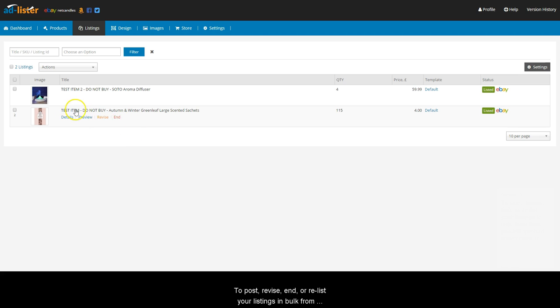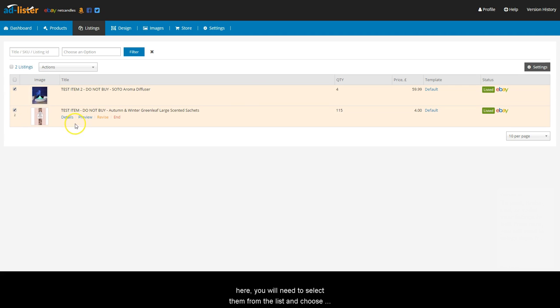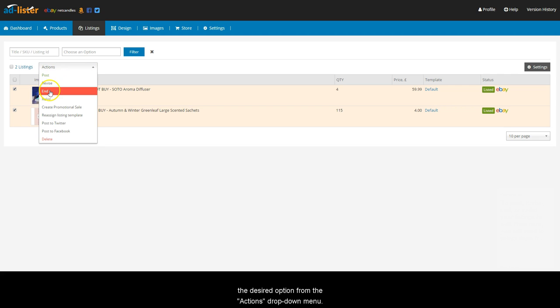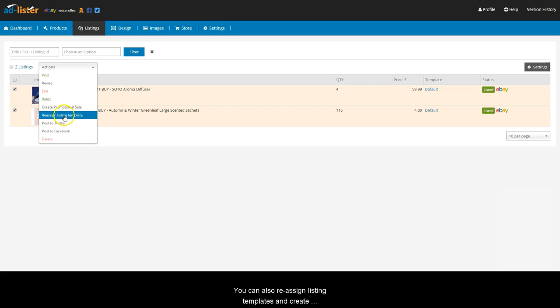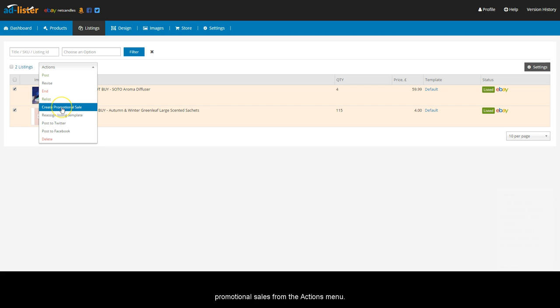To post, revise, or re-list your listings in bulk from here, you will need to select them from the list and choose the desired option from the Actions drop-down menu. You can also reassign listing templates and create promotional sales from the Actions menu.